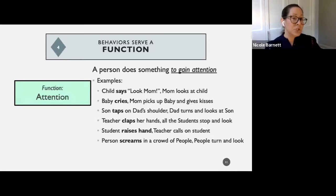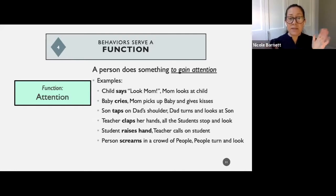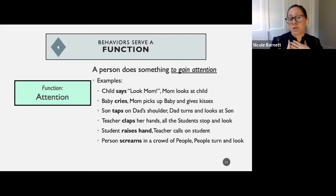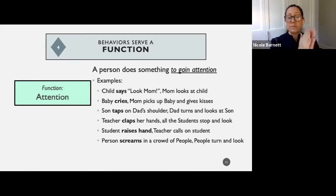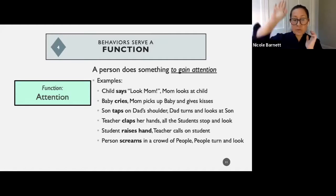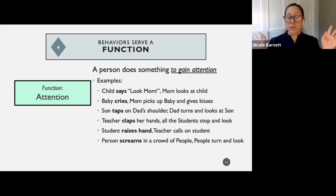For the attention function — a person does something to gain attention. The child says 'look, mom' and mom looks at the child — he gets mom's attention. Baby cries and mom picks the baby up and gives kisses. Son taps on his dad's shoulder and dad turns and looks at him. Teacher claps her hands and all the students stop and look at her. Students raise hands for the teacher's attention. A person screams in a crowd and people turn and look.